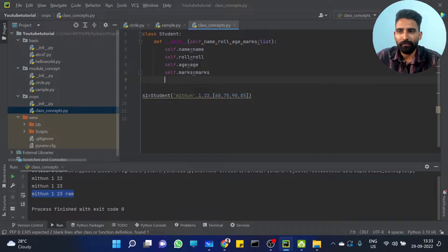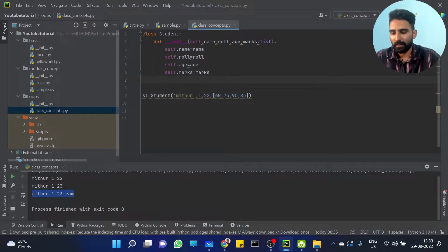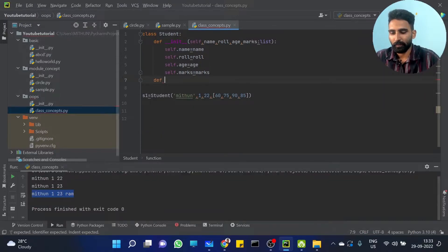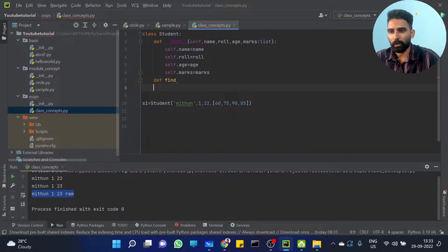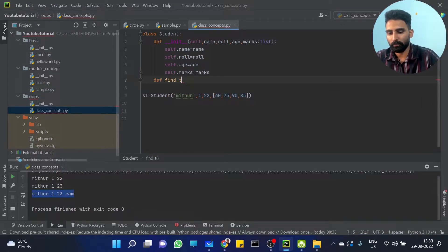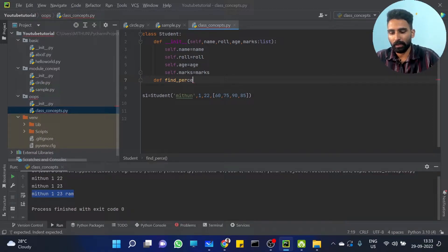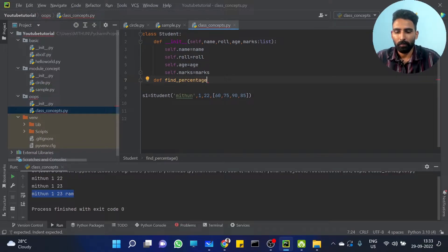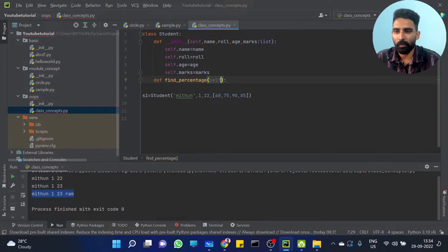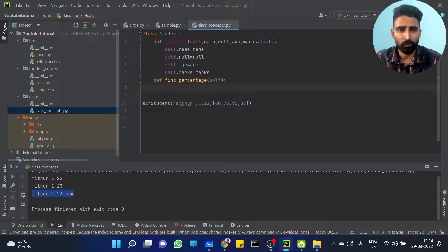And you have a function here — define find total marks. I will find the percentage — a lot of percentage marks. Maybe the total will vary; I mean 100 will vary, so 400 will be that.